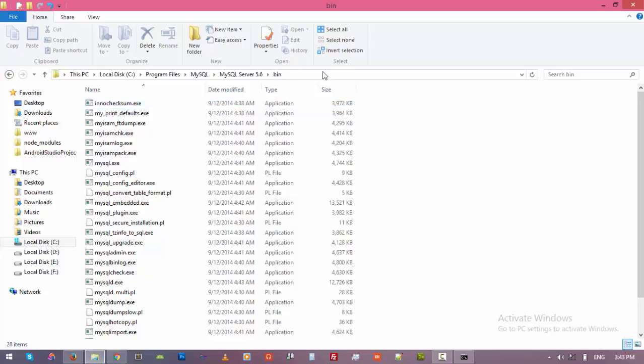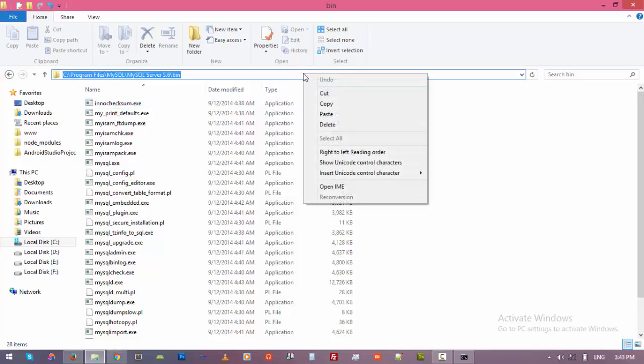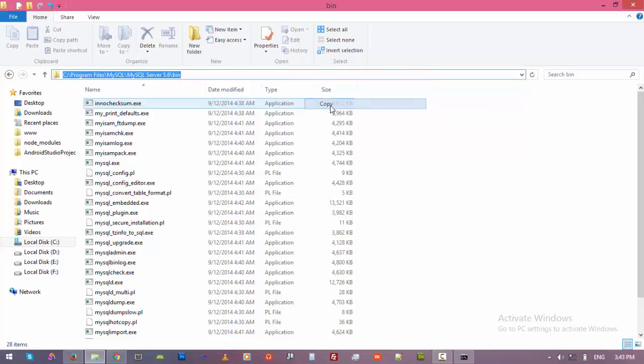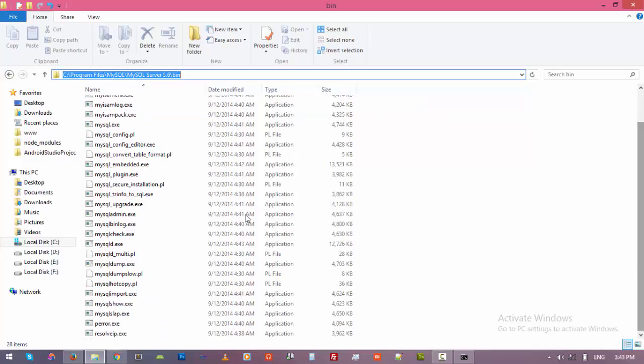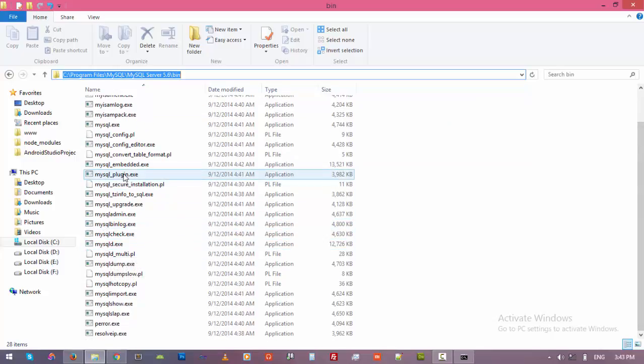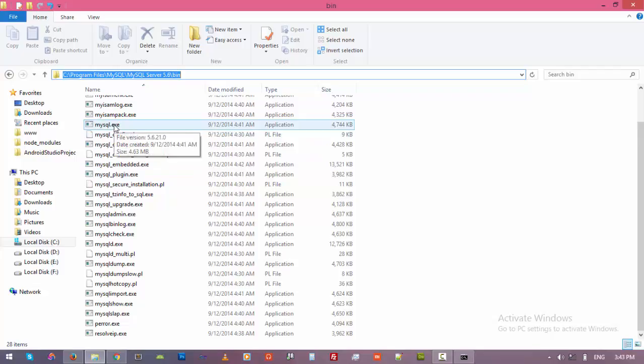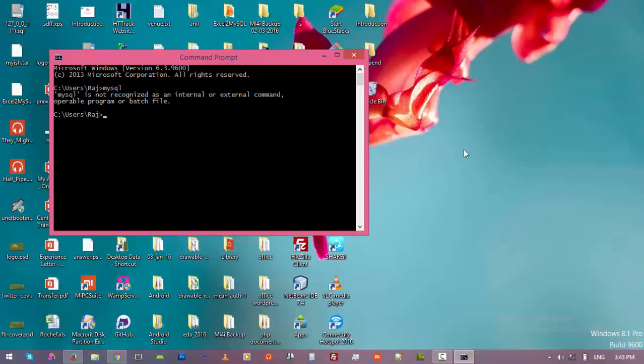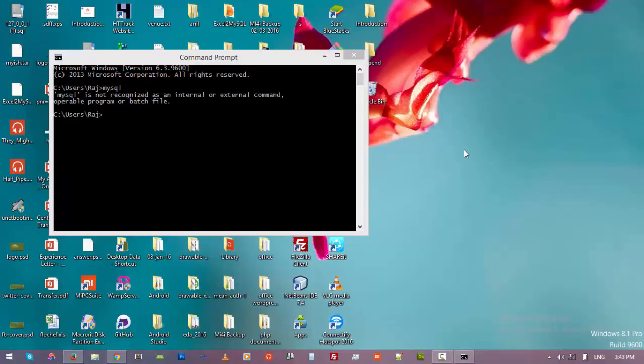And then you have to copy this path. As you can see here, we have mysql.exe file here. So we need to specify this path in our system environment variable. So let's close there and now let's go to Control Panel.